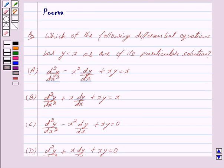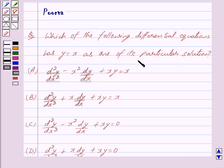Good morning friends, I am Kurwa and today we will discuss the following question: Which of the following differential equations has y equal to x as one of its particular solutions?